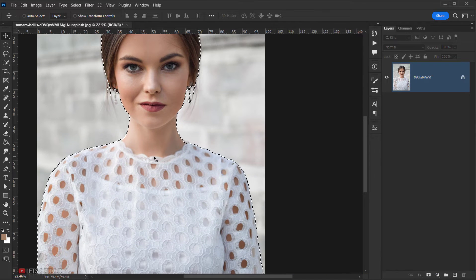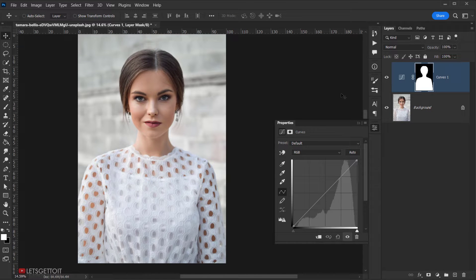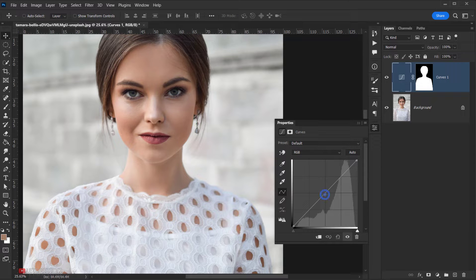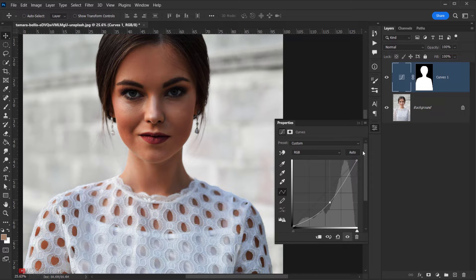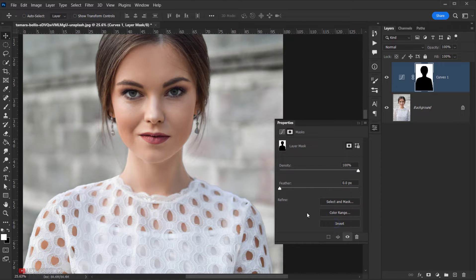Then I will go to Adjustments and I will choose Curves. As you can see, because we have the selection loaded, it will by default apply the selection as a layer mask — and that's what we want. But we don't want the curve to affect the image of the girl; we want to affect the background. If I take one point and drag it, you can see it will affect the image itself, but we don't want that.